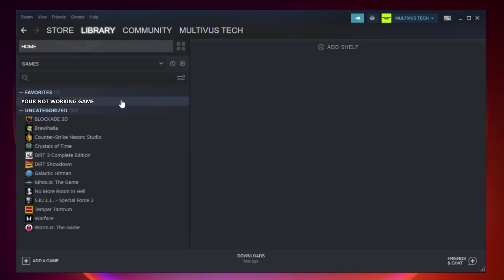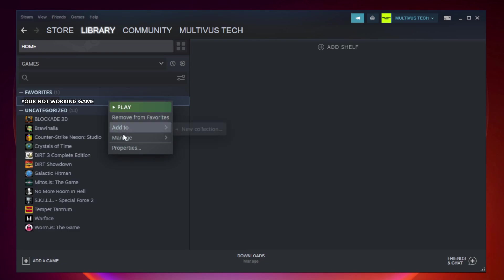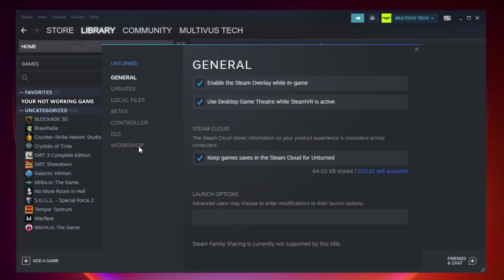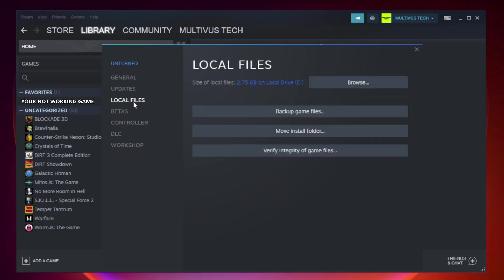Right-click your not working game and click properties. Click local files. Click verify integrity of game files.